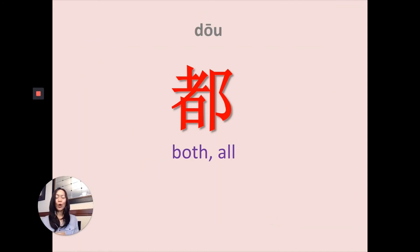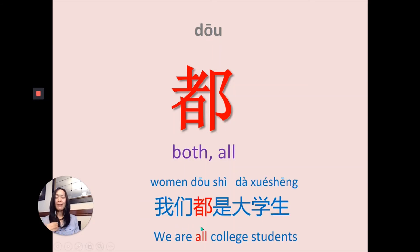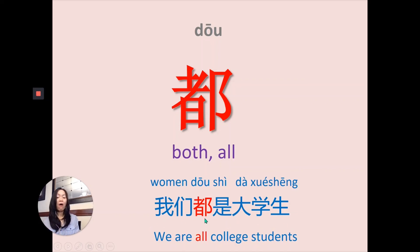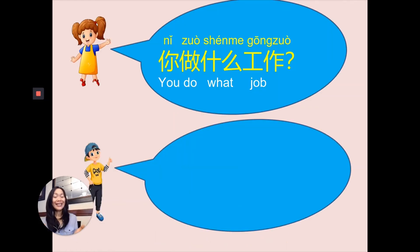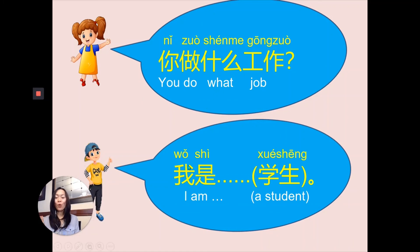都 means 'both' and 'all.' 我们都是大学生 — we are all college students. 我们 means 'we,' 都 means 'all.' How about you? 你呢? 你做什么工作? You do what job? What do you do? 我是学生 — I am a student. You can replace 学生 with any job that you are doing: 我是 plus your job.